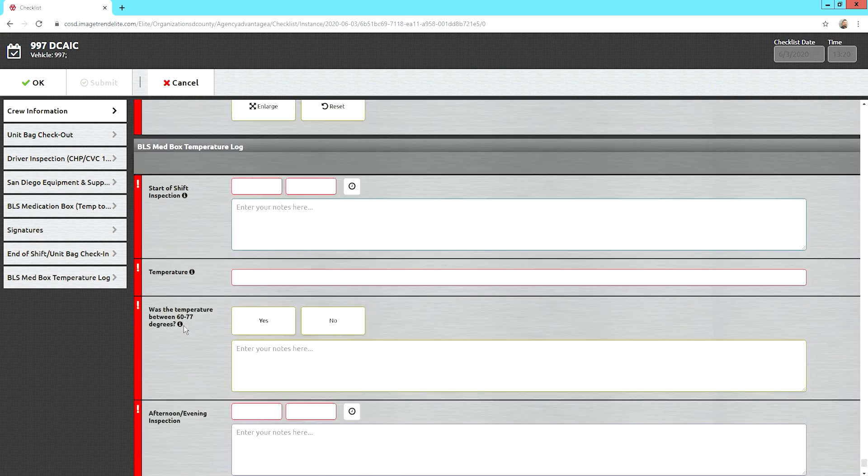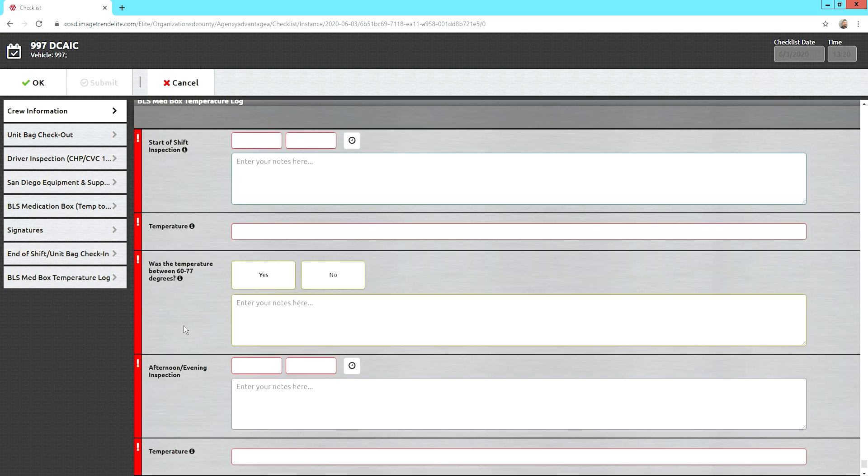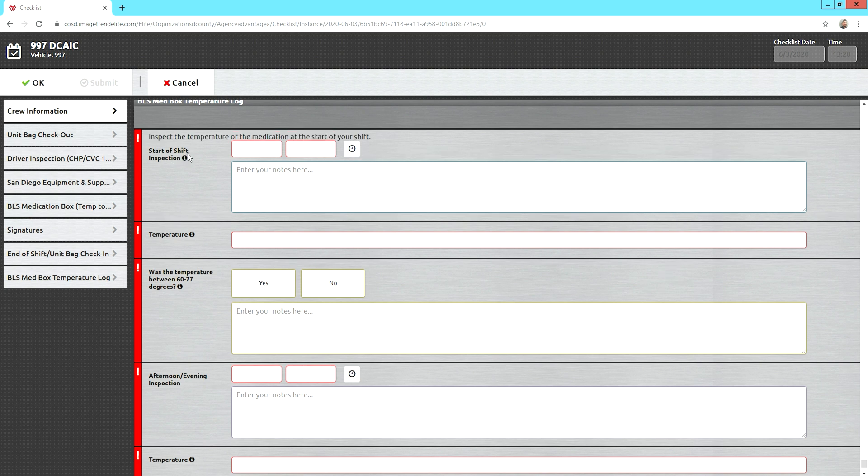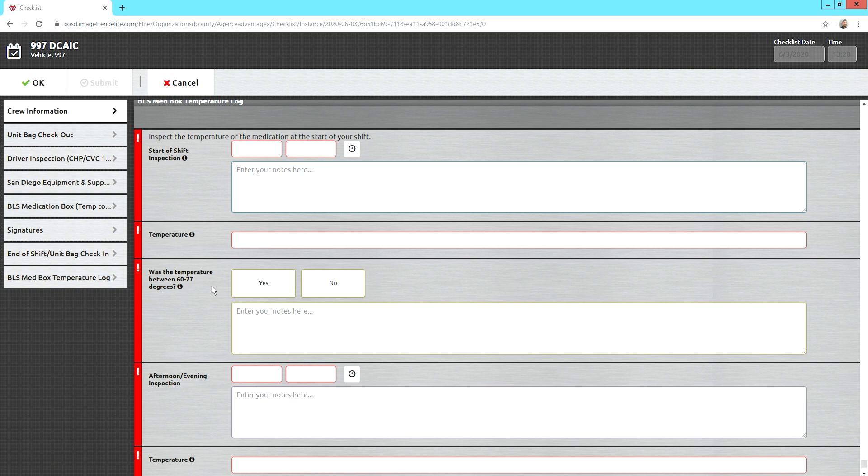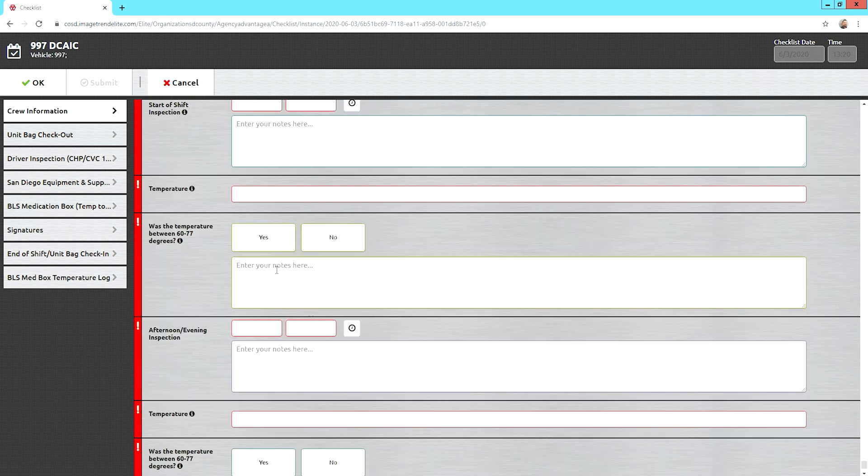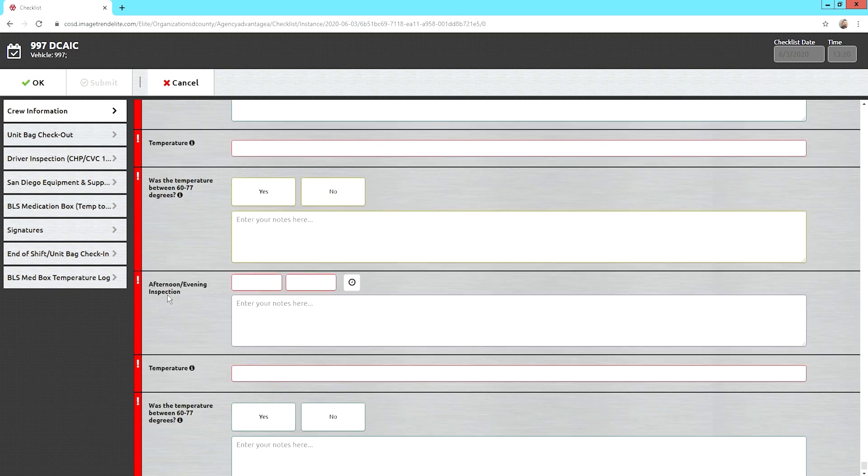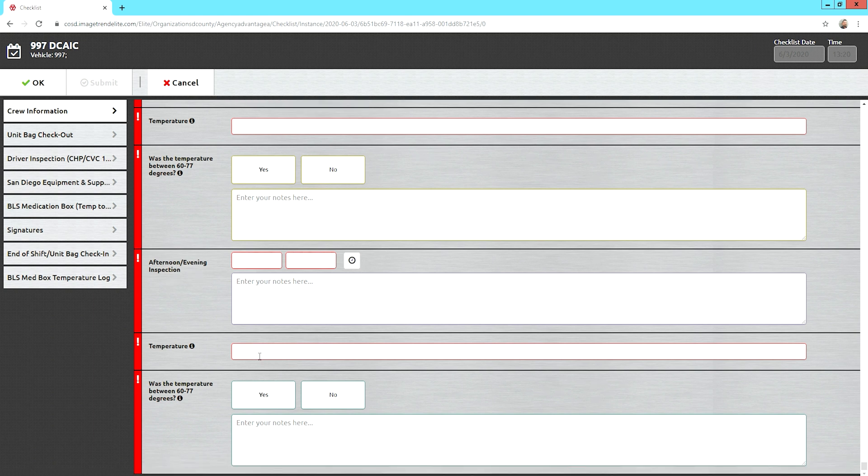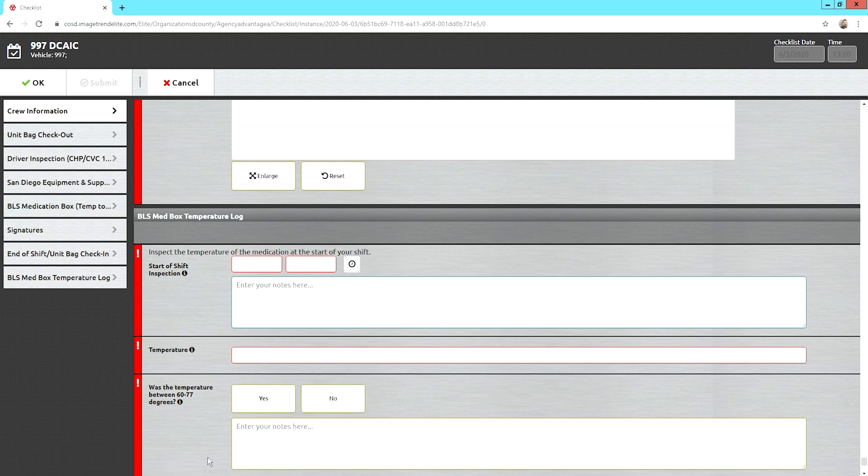Throughout the shift, you're going to need to do a temperature log. You do one at the beginning, as it says right there. Inspect the temperature and medication at the start of your shift. Then, all you're going to do is timestamp it. Write the temperature right here. Was the temperature between 60 and 77? Because we want to know so it automatically sends that deficiency report to Ryan. So, as long as it is, just click yes. If not, hit no and tell us what the temperature actually was and what was going on that it got that hot. Then, sometime in the afternoon or evening, depending on when your shift ends, do another inspection. You just timestamp it, write the temperature, was it within the right range, and then document any notes as needed. And that way, we have a temperature log for all our medications. The nurses have always been doing it for years, but this is a little bit new for the EMTs.